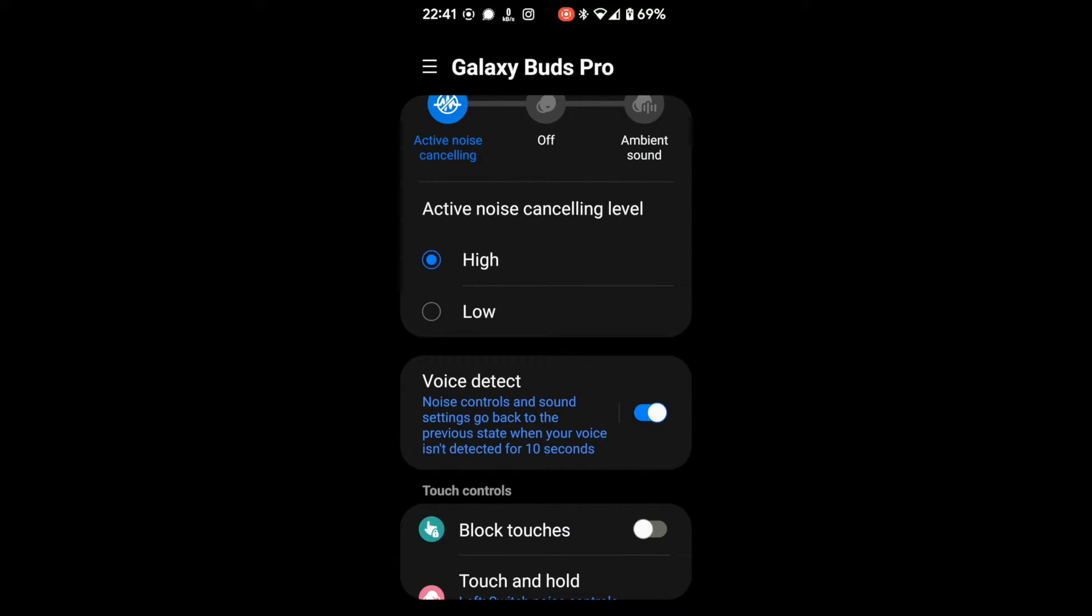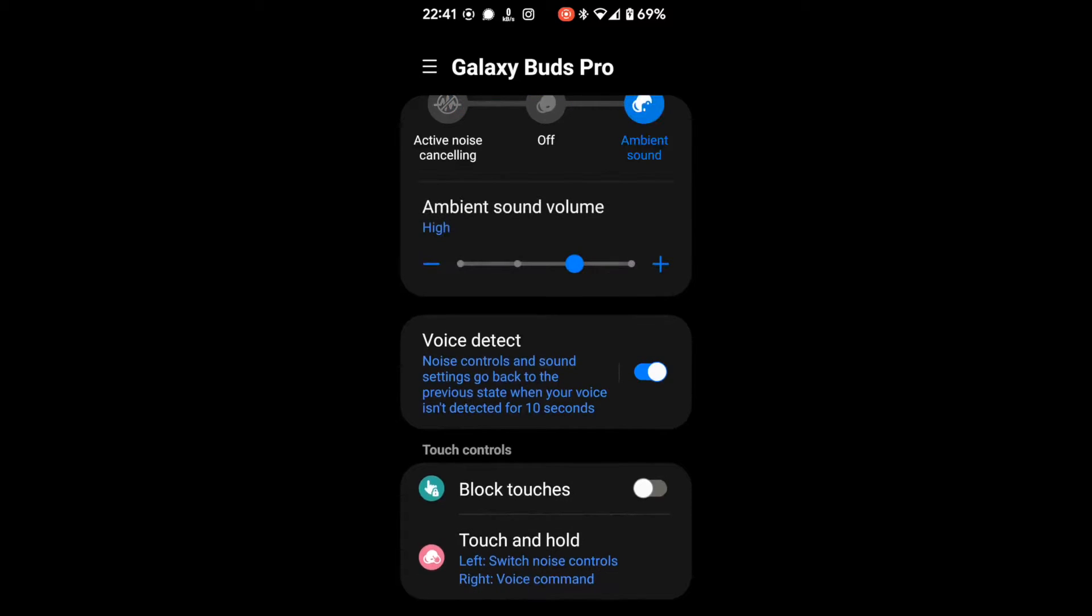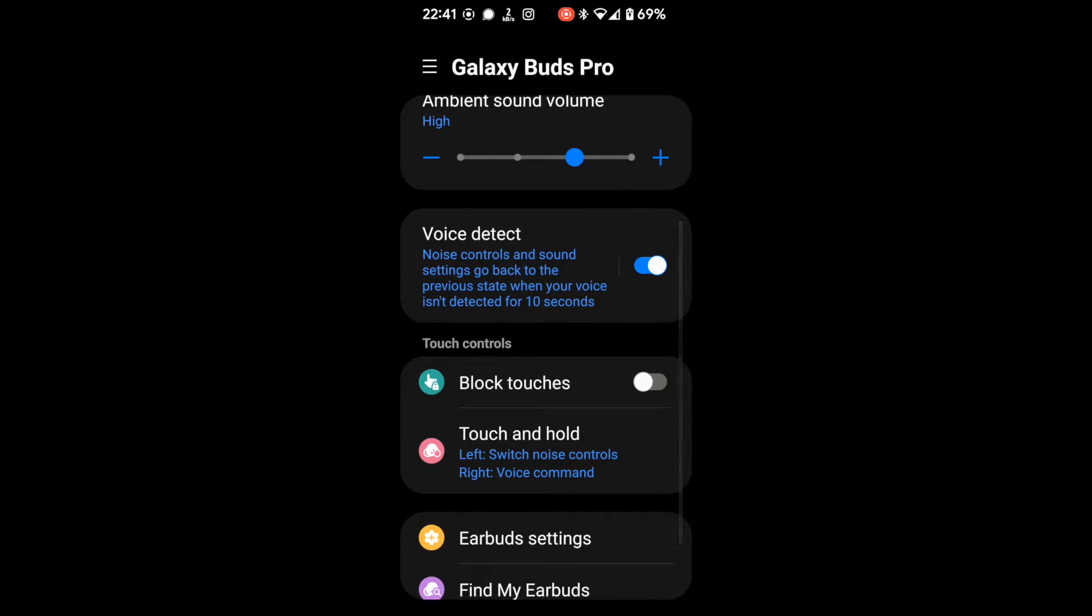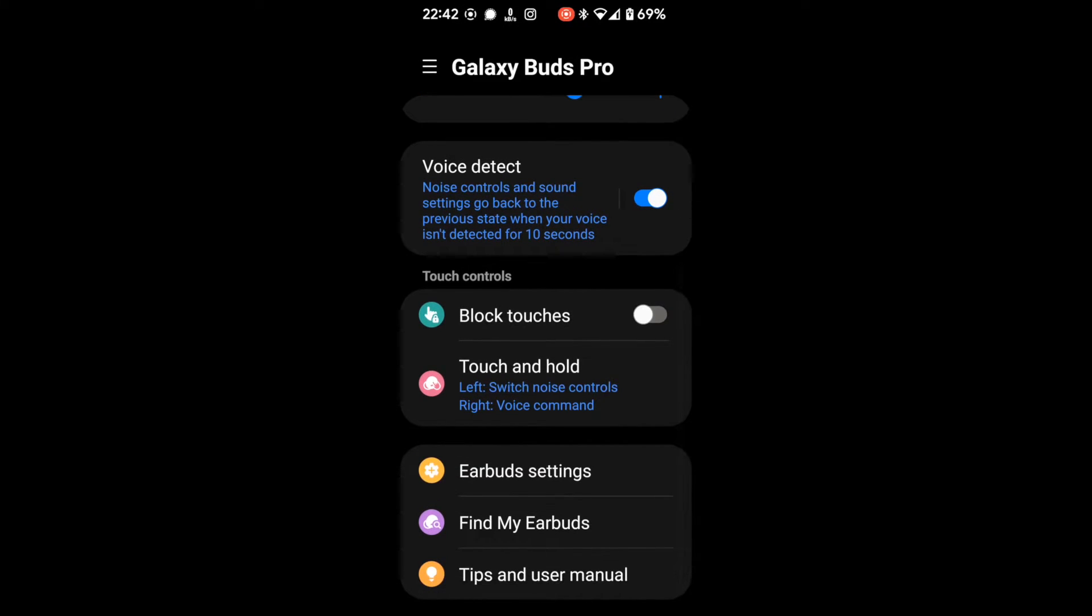So we've got block touches. Block touches is to stop the touching of the sides of the earbuds doing anything. The touch and hold setting.